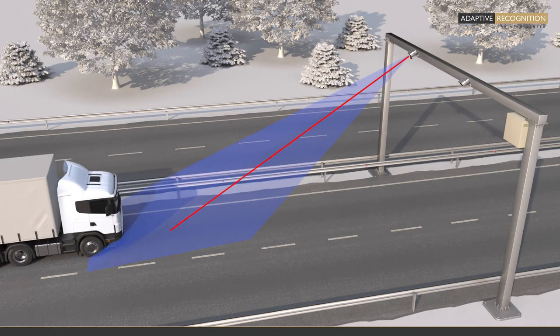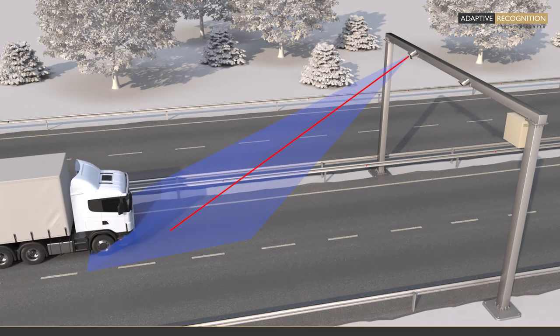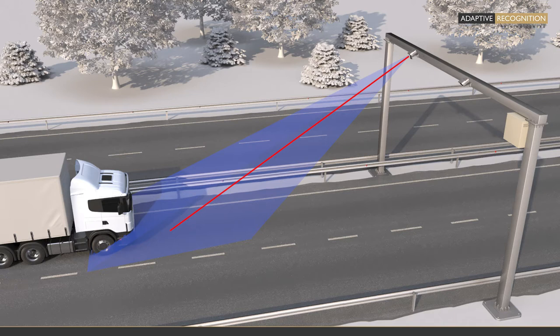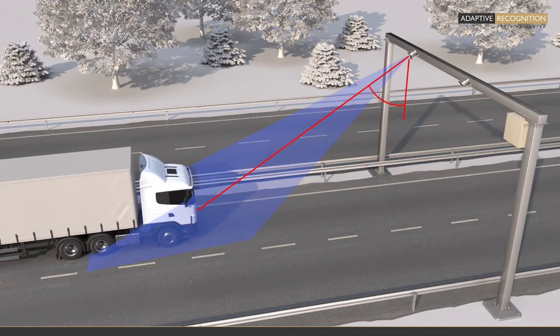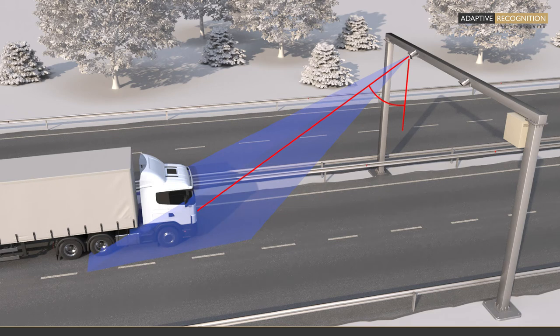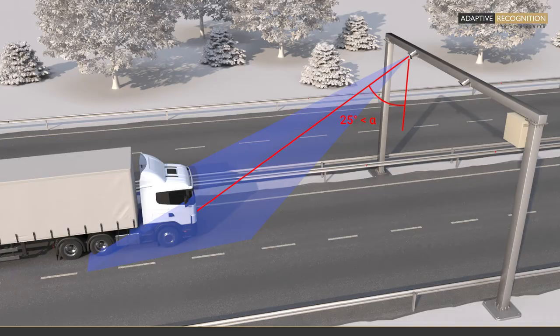We highly advise to use the laser trigger when installing the camera on a gantry above the monitored lane, and not exceed 18 to 20 meters distance from the camera to the road surface. Also, make sure that the camera tilt angle is no less than 25 degrees, otherwise the laser signal could be lost due to bad reflections.